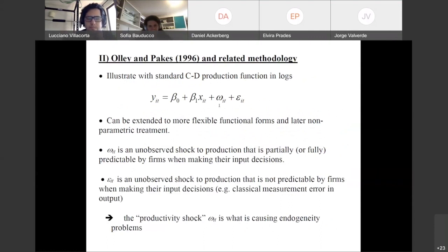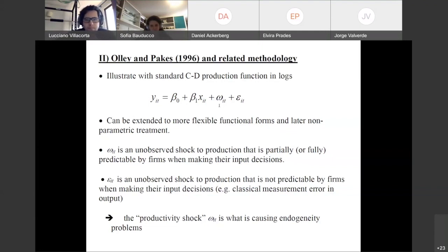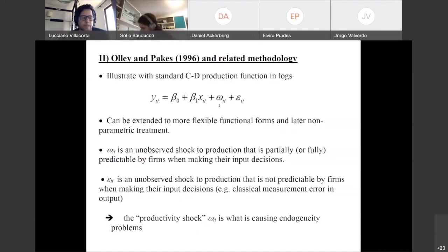Let me summarize the Olley-Pakes methodology with a Cobb-Douglas production function in logs to illustrate — this can be extended to more flexible functional forms, and later I'll talk about a non-parametric version. The key thing to note is that there are two unobservables: Omega and Epsilon. They're different, and one is going to cause endogeneity problems. Omega is going to cause the endogeneity problems because it's an unobserved shock to production that's either partially or fully predictable by firms when making their input decisions.